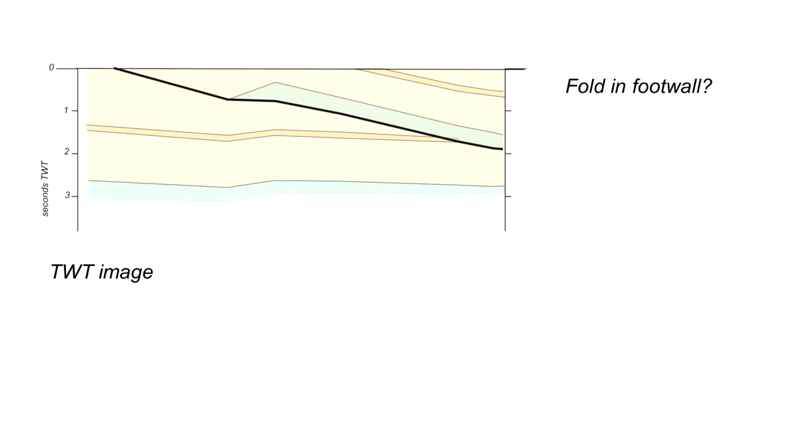Is this fold real? No. That distortion, that shape is a product of the pull-up caused by the higher seismic velocities above the thrust.